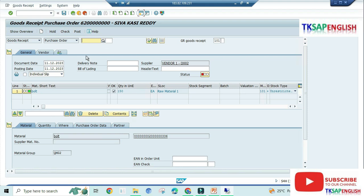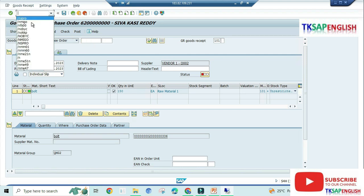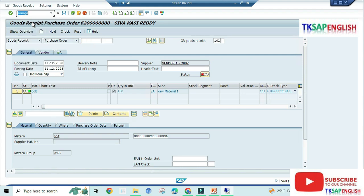We are working in parallel screen, so the transactions will not reflect. Go to slash N MIGO once again.